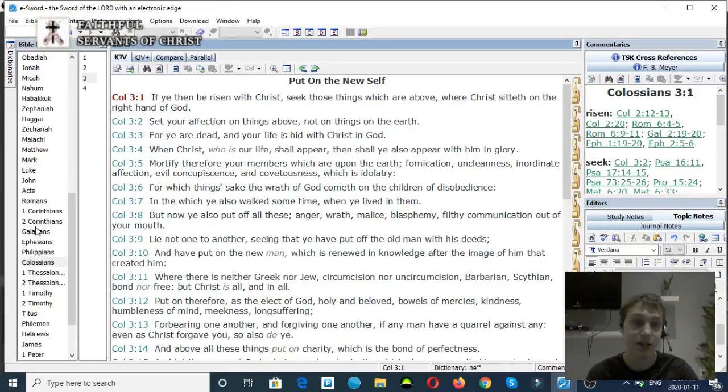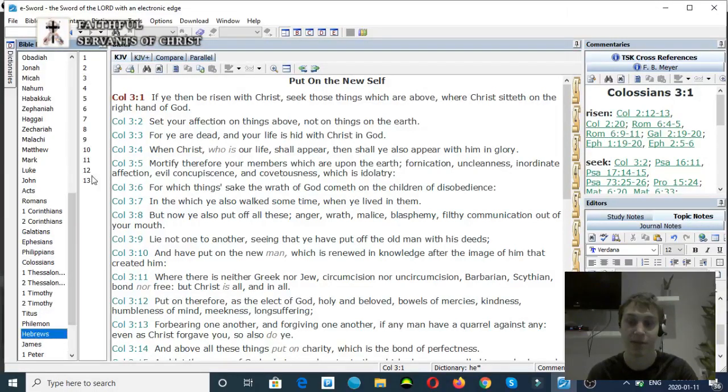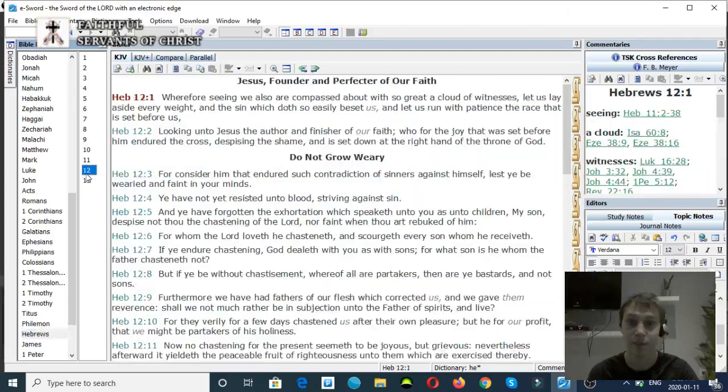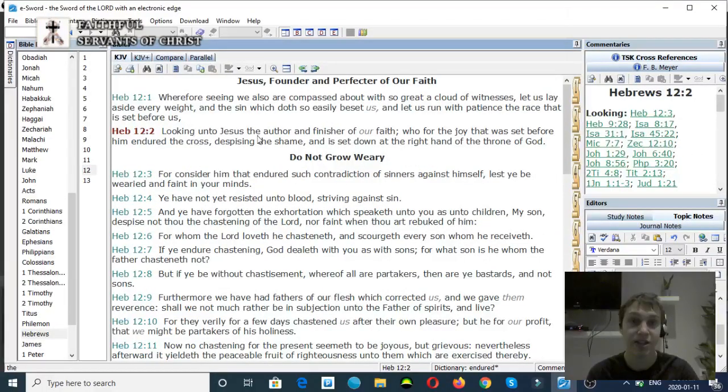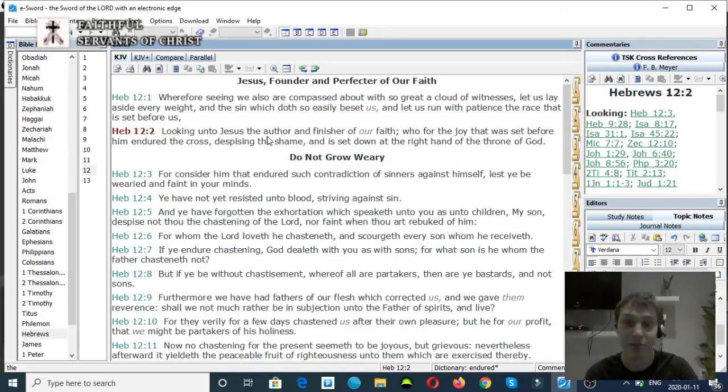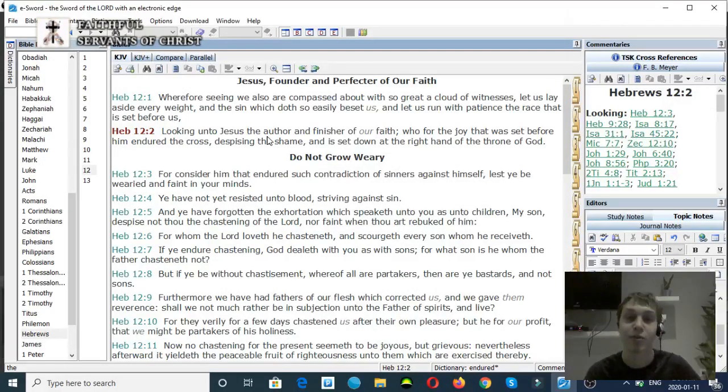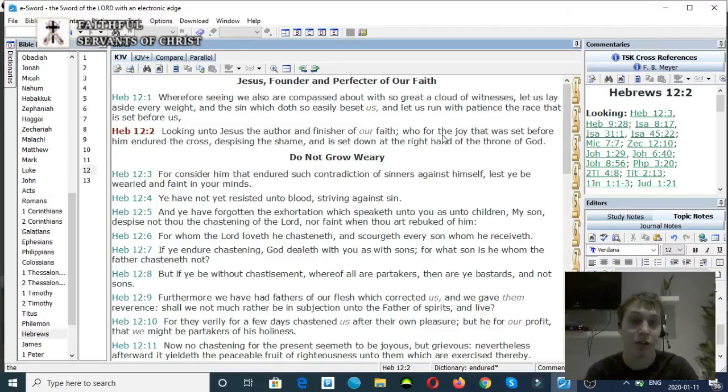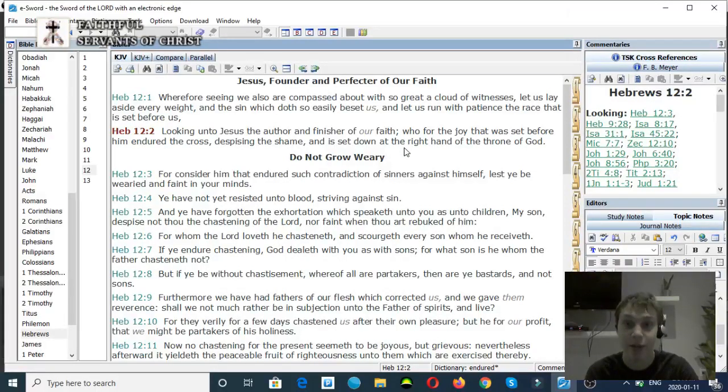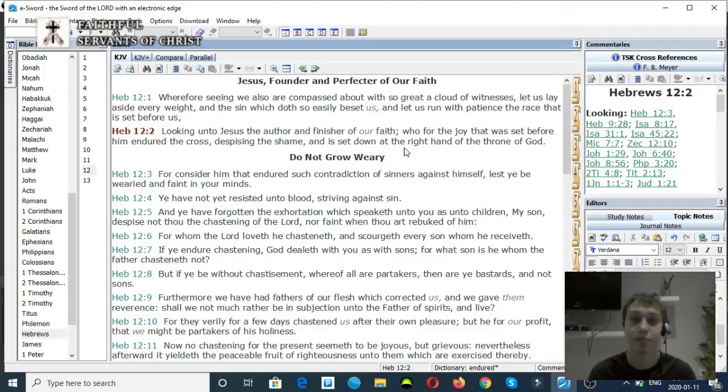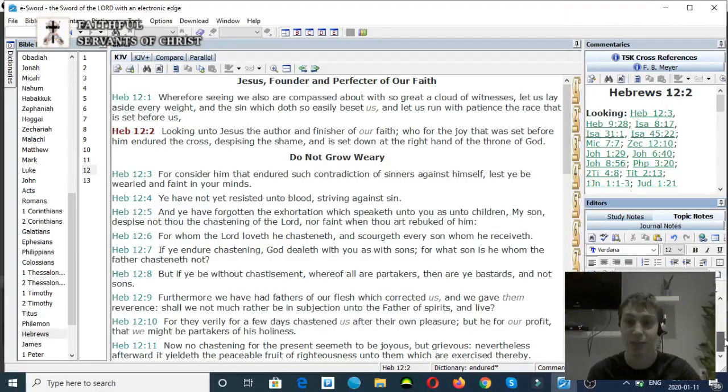Hebrews chapter 12, verse number 2. Looking unto Jesus, the author and finisher of our faith. Jesus is the author of our faith, not the Roman Catholic Church or the one true church, who for the glory that was set before him endured the cross, despising the same, and is set at the right hand of the throne of God. Again, Jesus is at the right hand of God the Father. There is clearly a separation there.